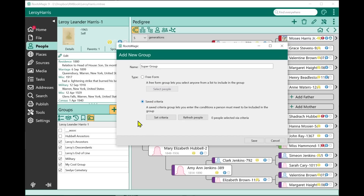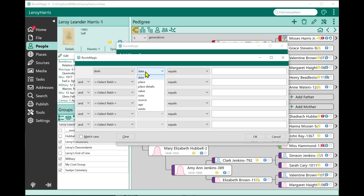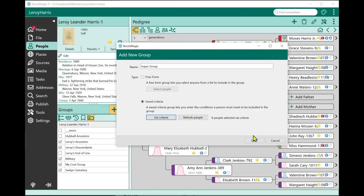If I choose the Saved Criteria option, I can set the criteria — for example, birth place contains Boston. This can be as fancy a criteria as you want. After setting the criteria, it shows me that 8 people were selected via the criteria. I save that group.